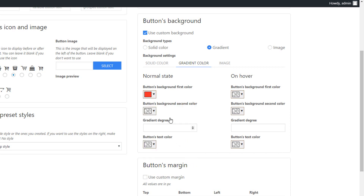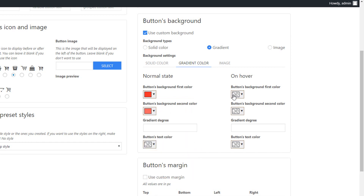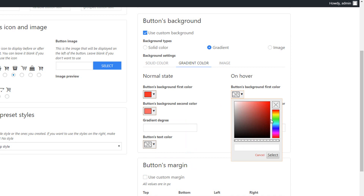And I'm going to quickly set the first and second color of this gradient. Copy this and paste it here, make it a bit lighter. And on hover, I want it to change to something even lighter.